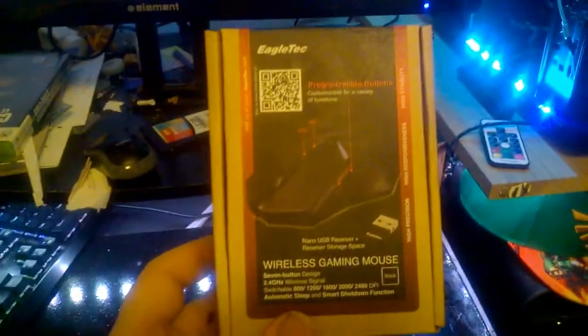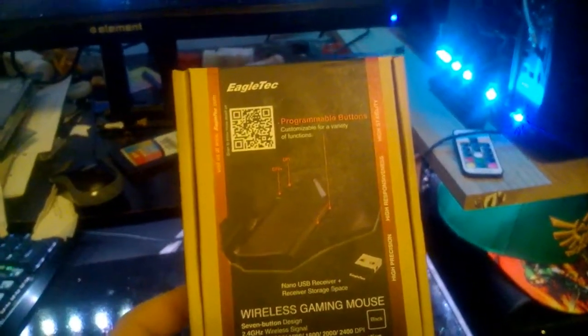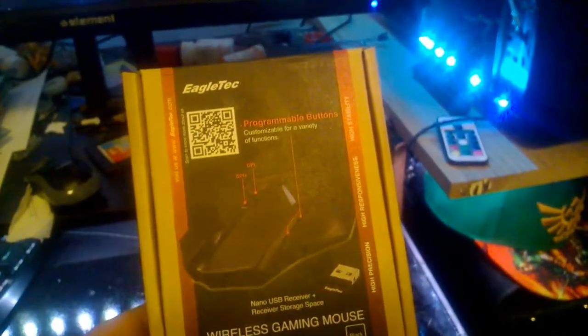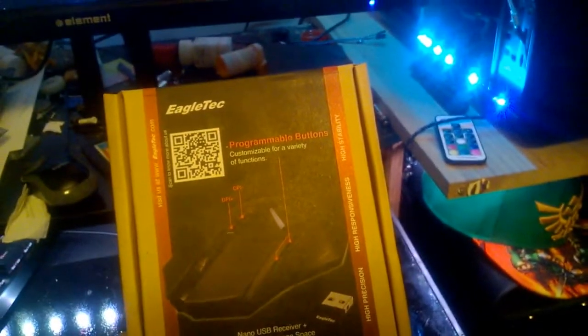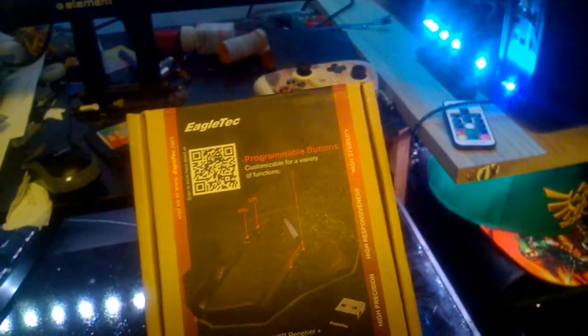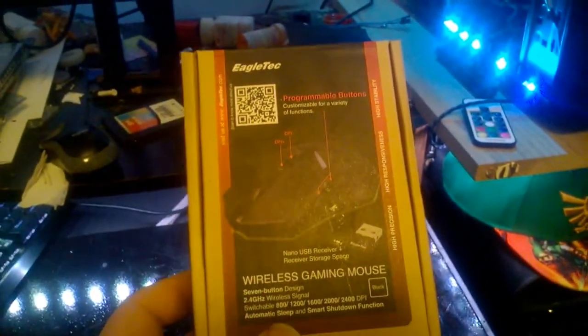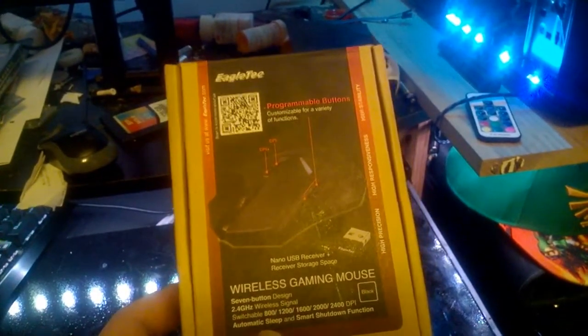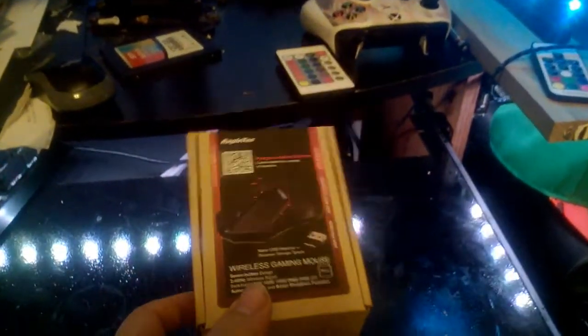It is a 7-button design, 2.4 GHz wireless, switchable DPI. It also has automatic sleep and smart shutdown. It has a blue LED light, and this is the unboxing of it.